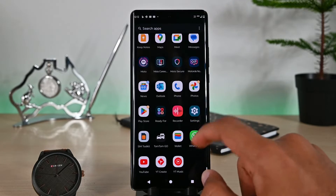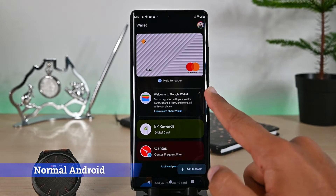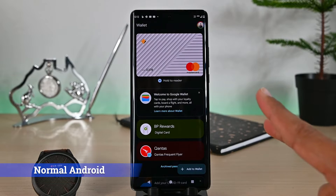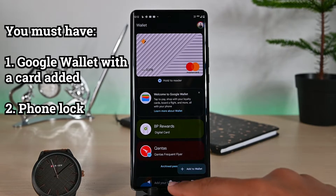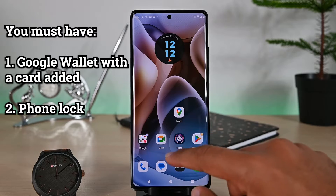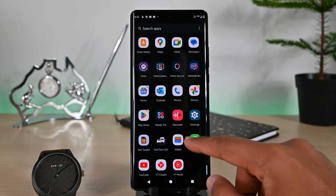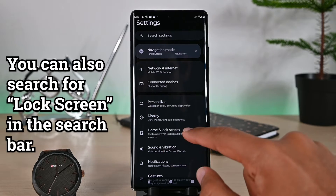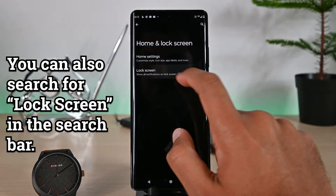First, let's see how to add the shortcut on this Motorola phone. Before we add, ensure you have the Google Wallet app with at least one card added. Also, you have a lock screen on your phone — otherwise you won't be able to add the shortcut. Open Settings, then find Home and Lock Screen, and tap Lock Screen.